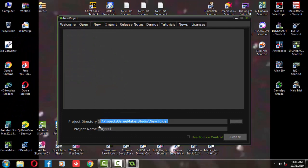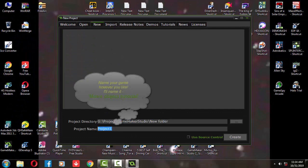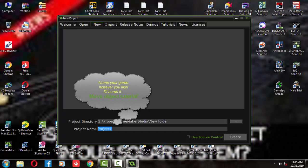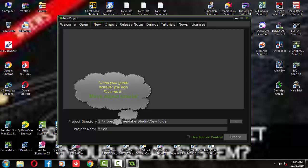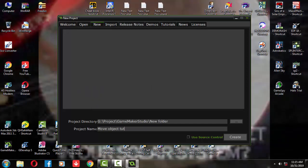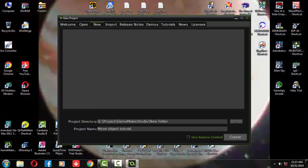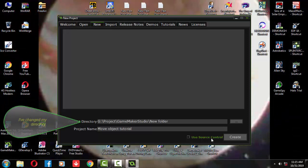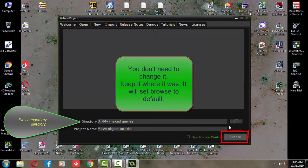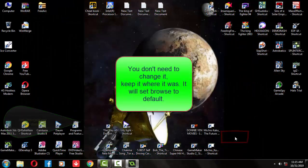Name it and set the game directory. For now, let's save the game name as move object tutorial. I have also changed my game directory file. Now click create.